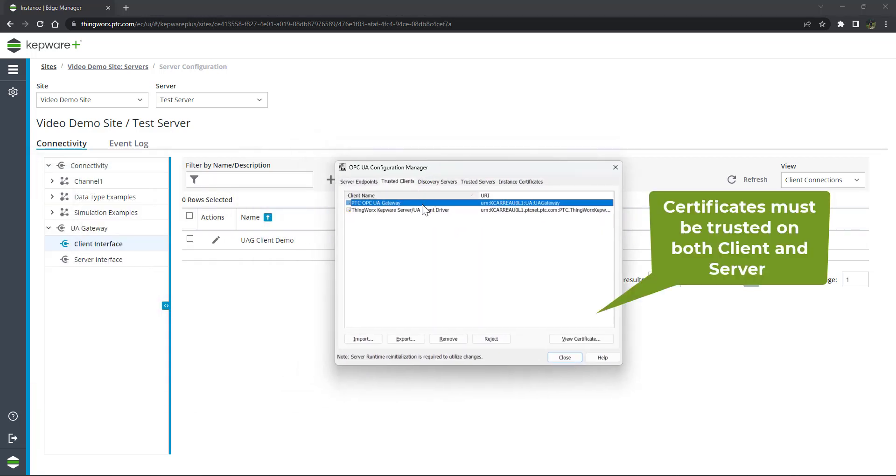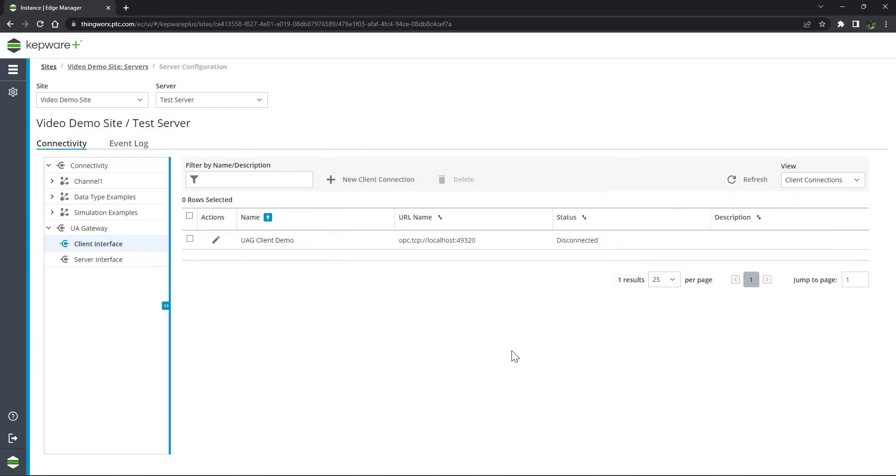Navigate to your OPC UA server's trust store and trust the certificate. Additionally, we must trust the server certificate in the UA Gateway.